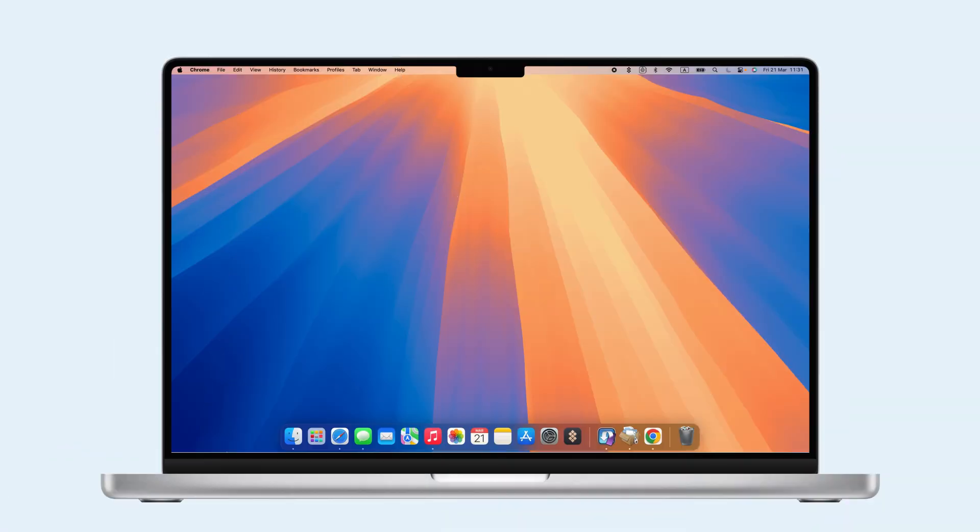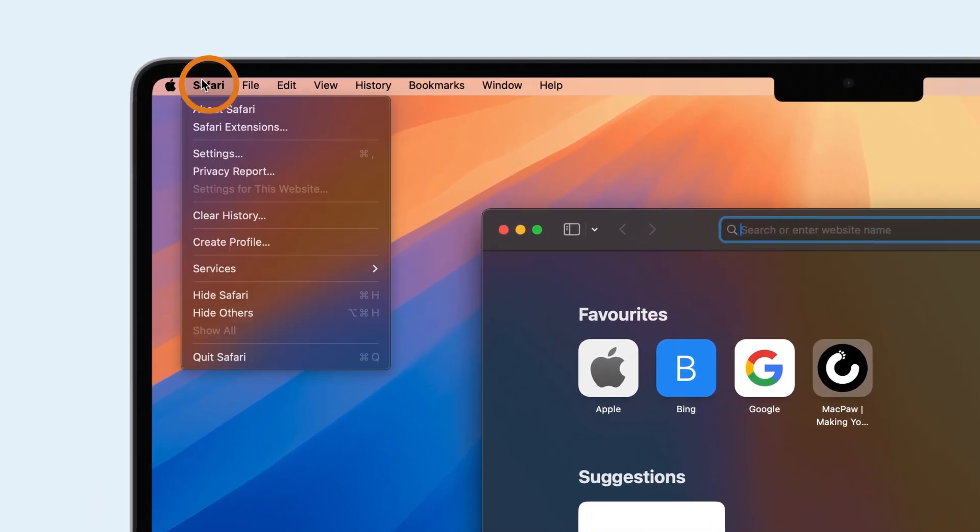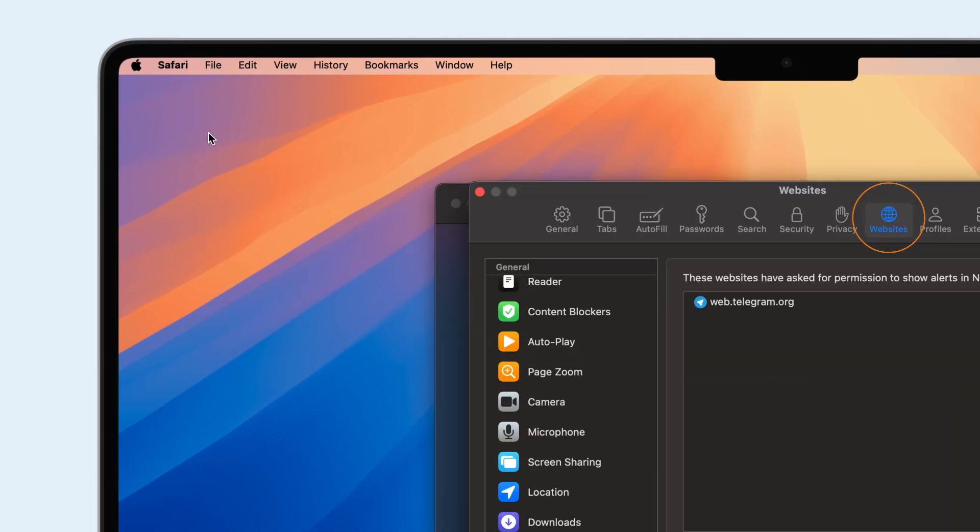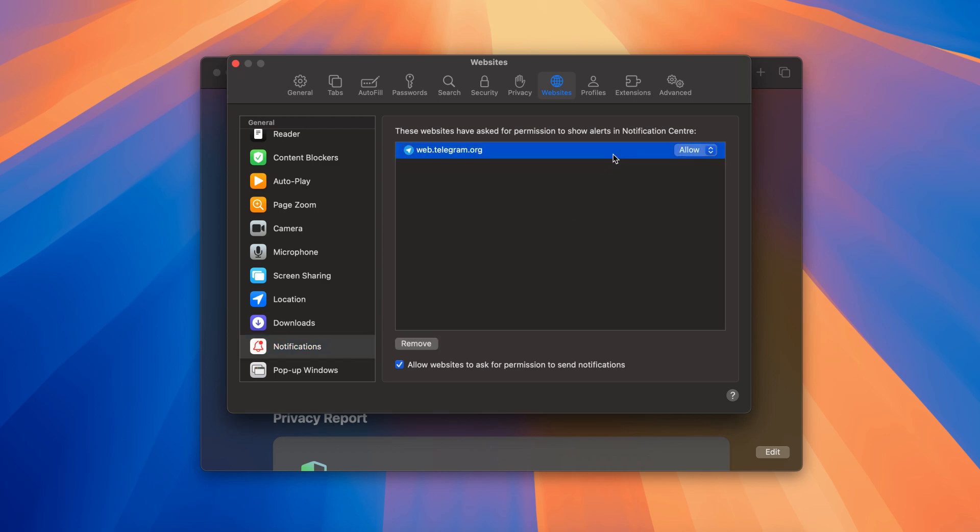Beyond apps, websites can also send annoying notifications. To block them in Safari, go to Settings, Websites, Notifications, and remove unwanted sites.